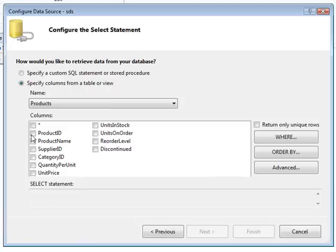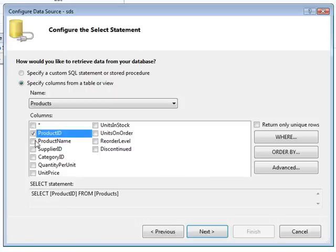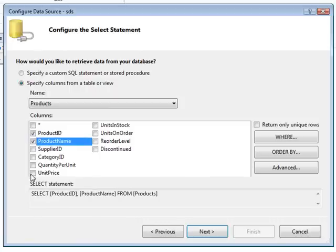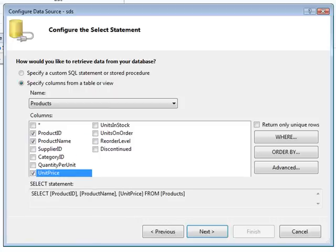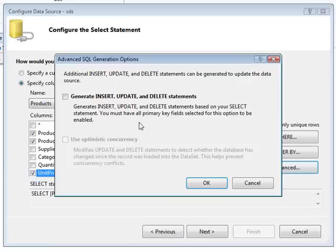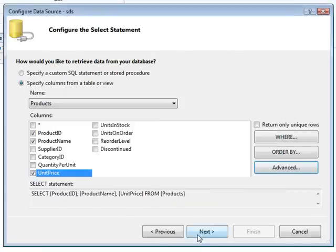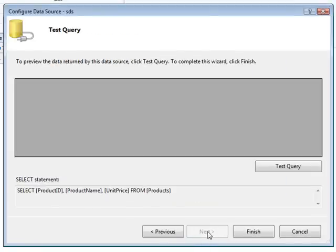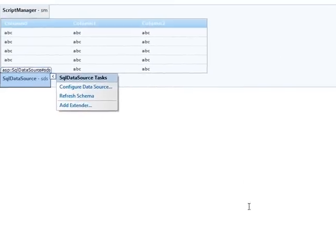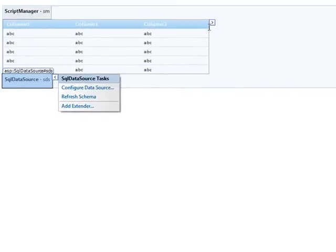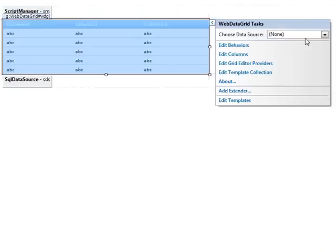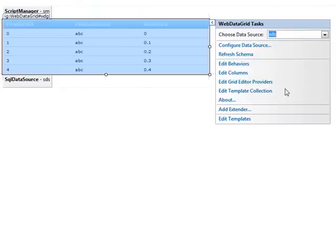And let's take a look at the products table and to make things easy I'll just do product ID, product name, and unit price. So I'm going to come into advanced because I want to generate the insert, update, and delete statements and we'll hit next and finish.